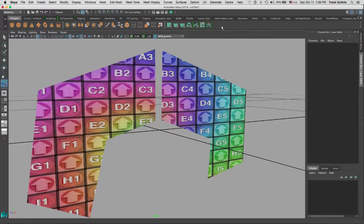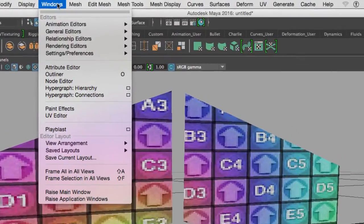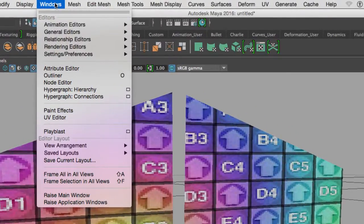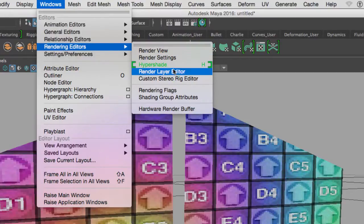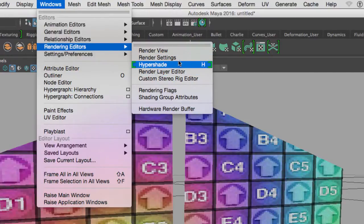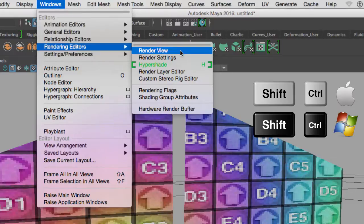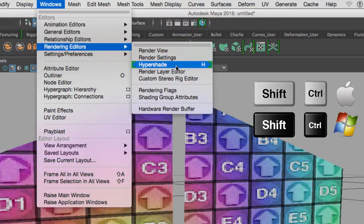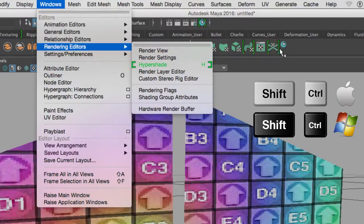The easiest way to create a shortcut for a shelf: go to whatever that item is. For example, if I go to Windows and I want to use the Hypershade to look at or edit my textures and shaders, I would go to Windows, Rendering Editors, and there is Hypershade. I'm going to hold Shift and Control and click on the Hypershade menu.